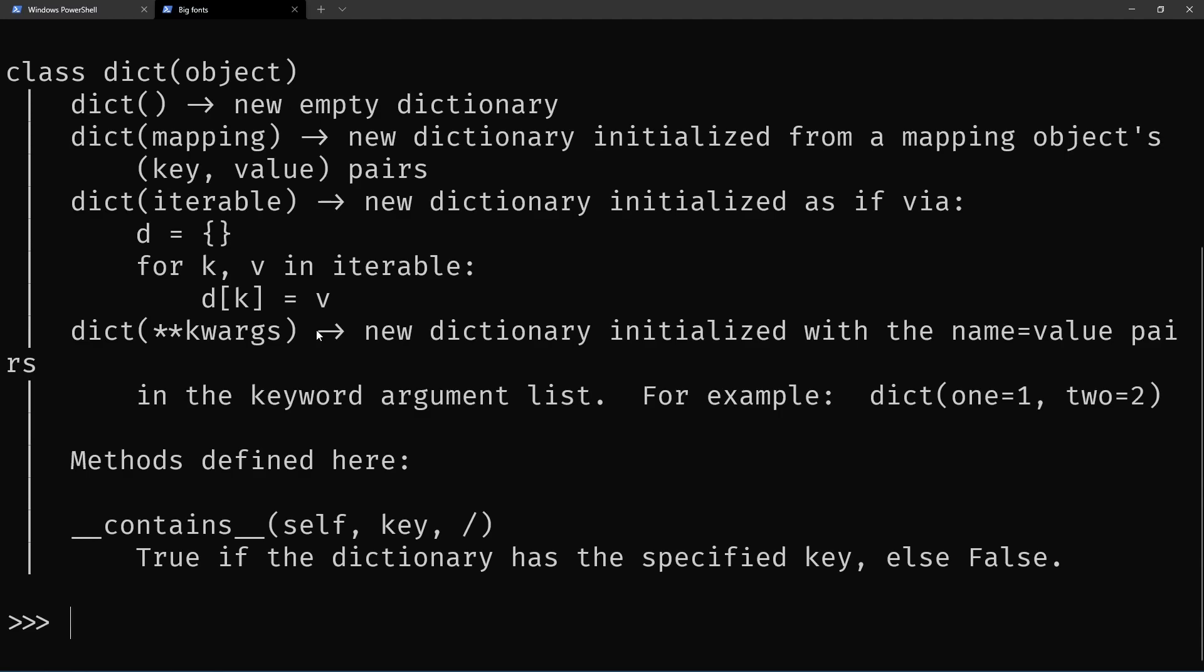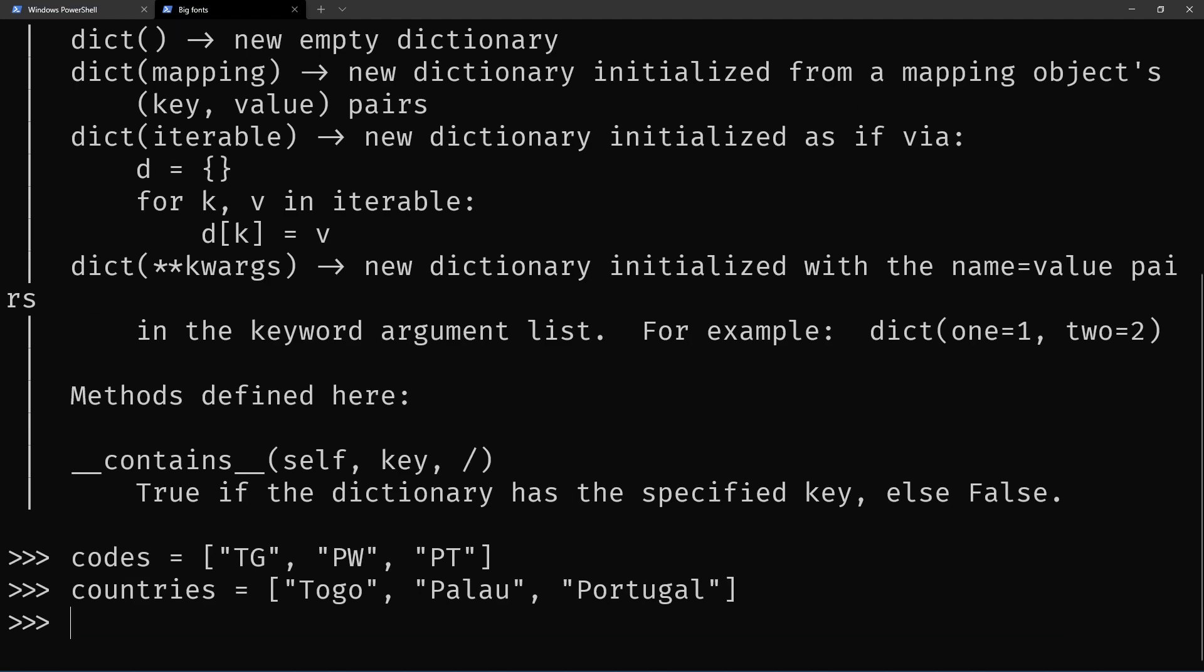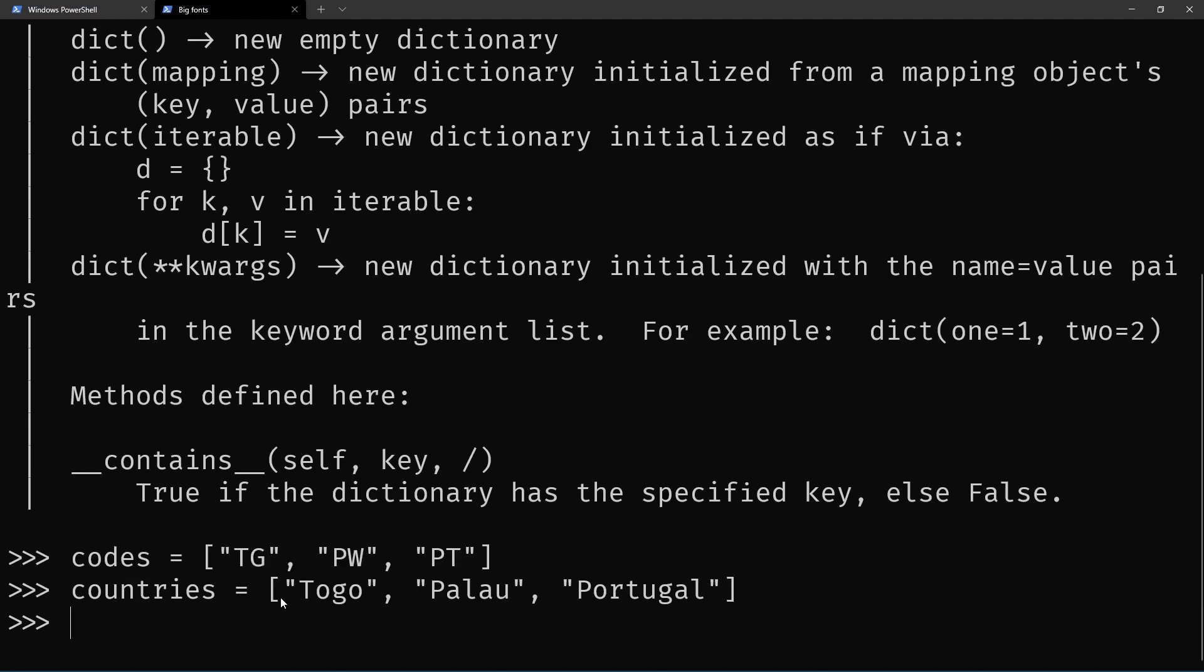So one thing that can happen a lot is when you have an iterable of the keys and another iterable with the values. So these are the two-letter country codes for these countries.